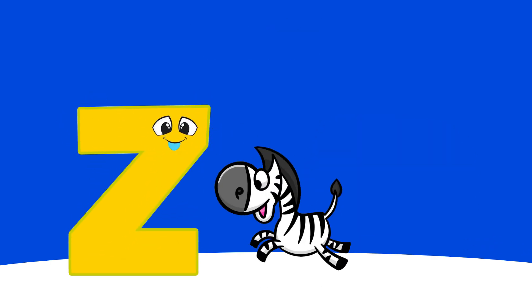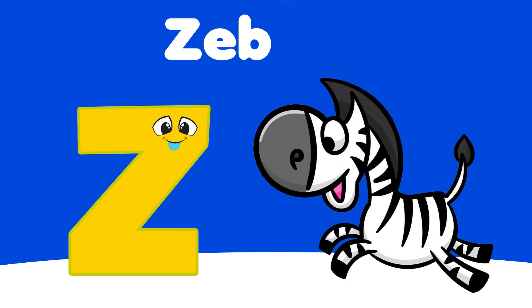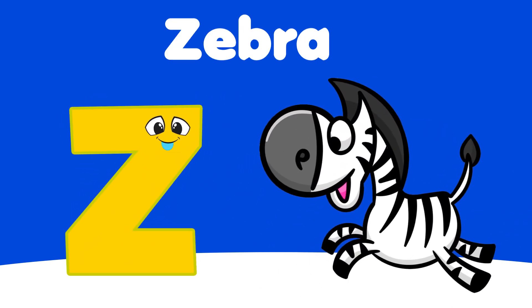Y is for Yarn, Y, Y, Yarn. Z is for Zebra, Z, Z, Zebra.